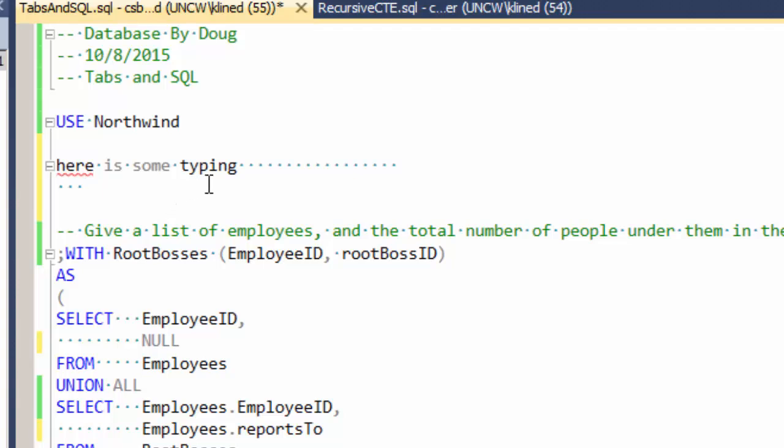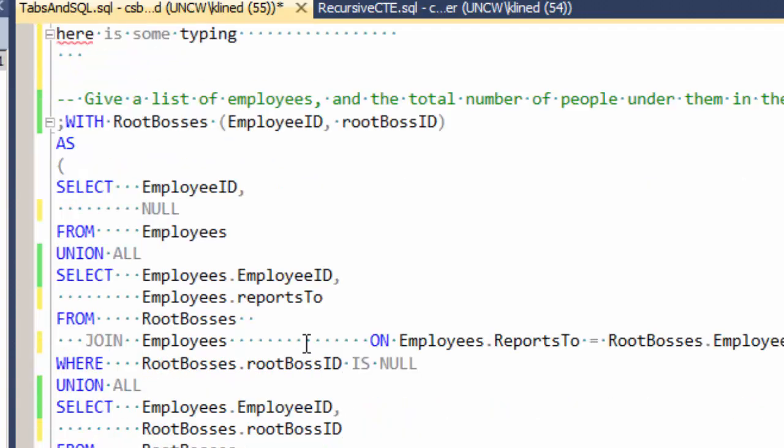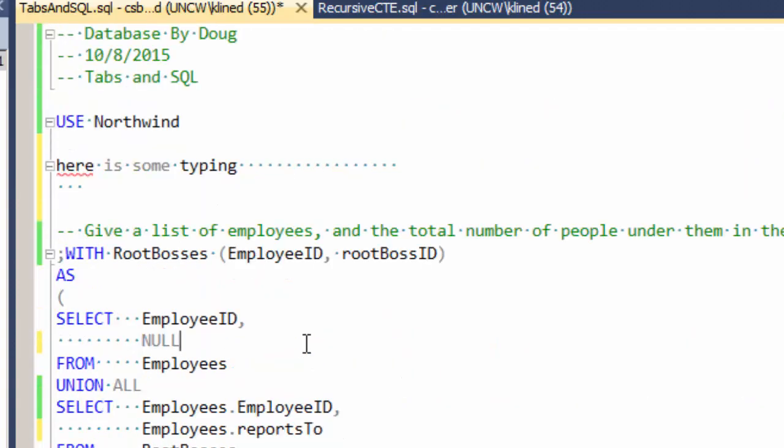So if you set this option in your editor, you'll never generate tabs. And when you do use the tab key, you can set it to the number of spaces that you like. So I prefer three. You might like four. You might like two. You might like eight. But that's how you use tabs in SQL.